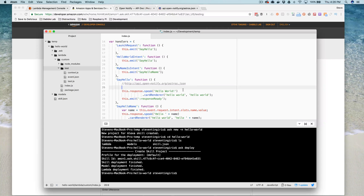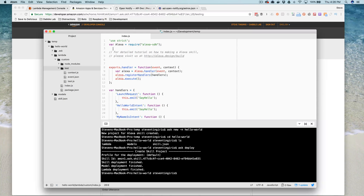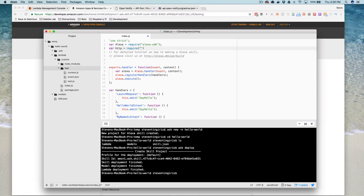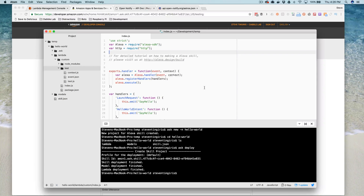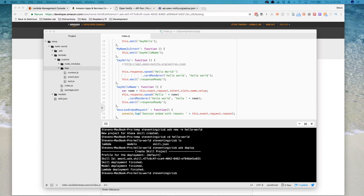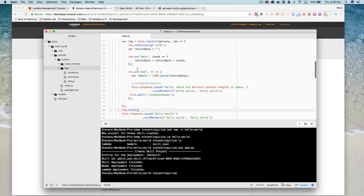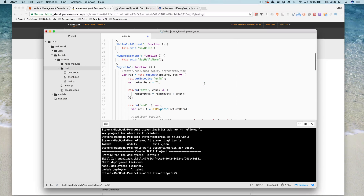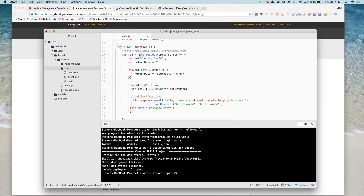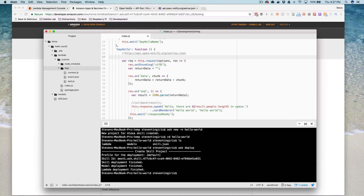Now we're going to go back and modify this to respond with the astronaut count. We're going to use the HTTP module, which is just part of Node. There's a request method — let me copy and paste this to save us a little bit of time. Here we're using the HTTP module's request method and it's going to make a request to the URL. We need to pass some options to create the request string.